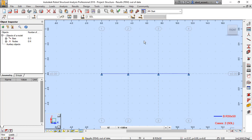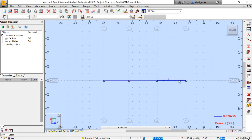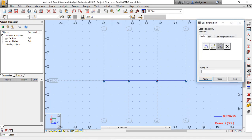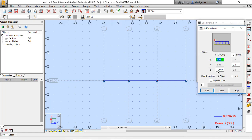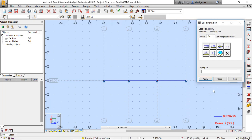Now I will assign the load to this beam. Load definitions — click. For bars we have uniform load, trapezoid load, moment load, point load, and others. I will choose the first one: uniform load, minus 8, add. The load type is SDL — apply to all bars. Yes, all three bars.